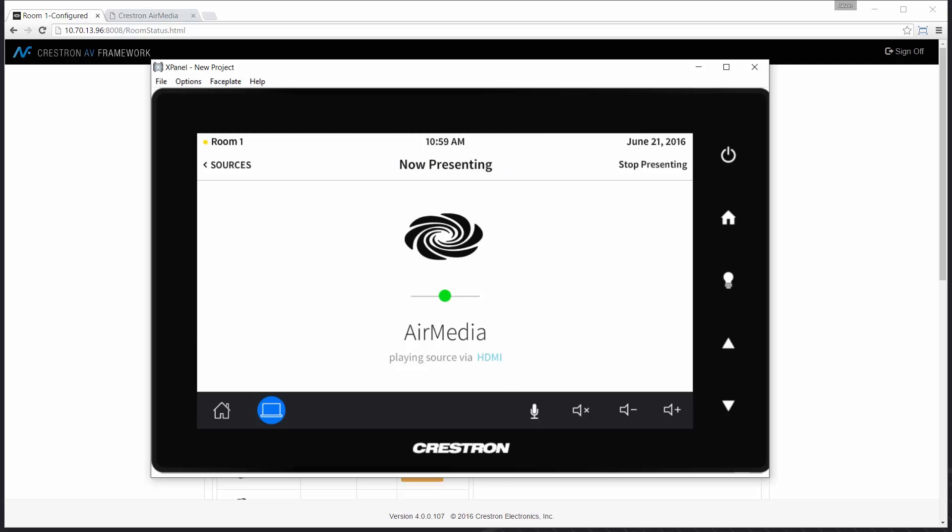And that concludes the configuration required to bring an AirMedia device online with AV framework. Thank you.